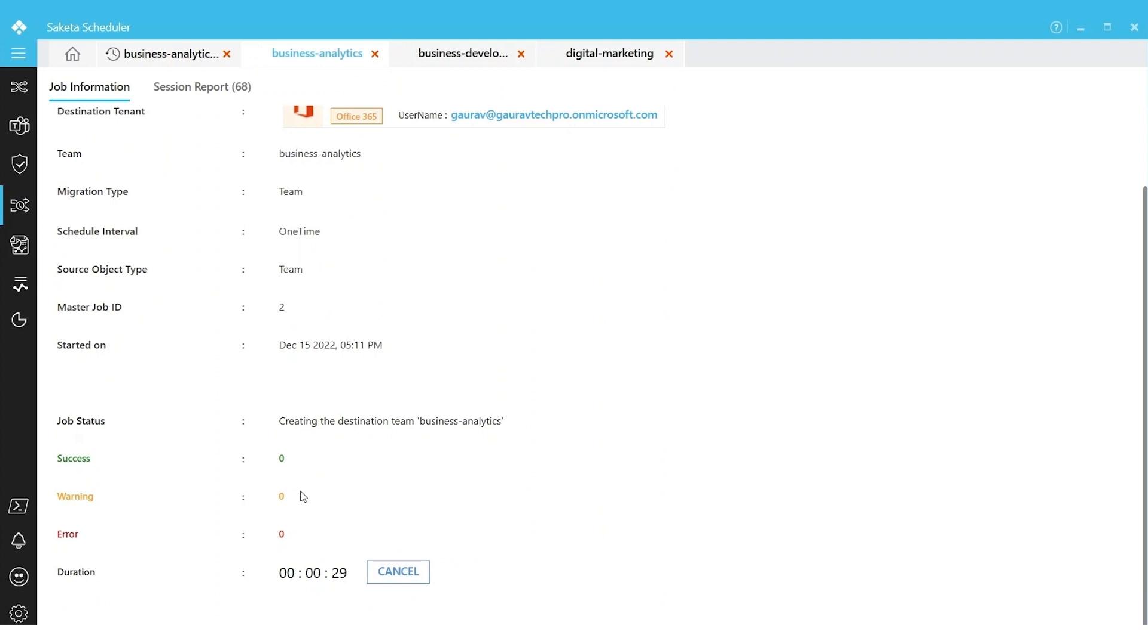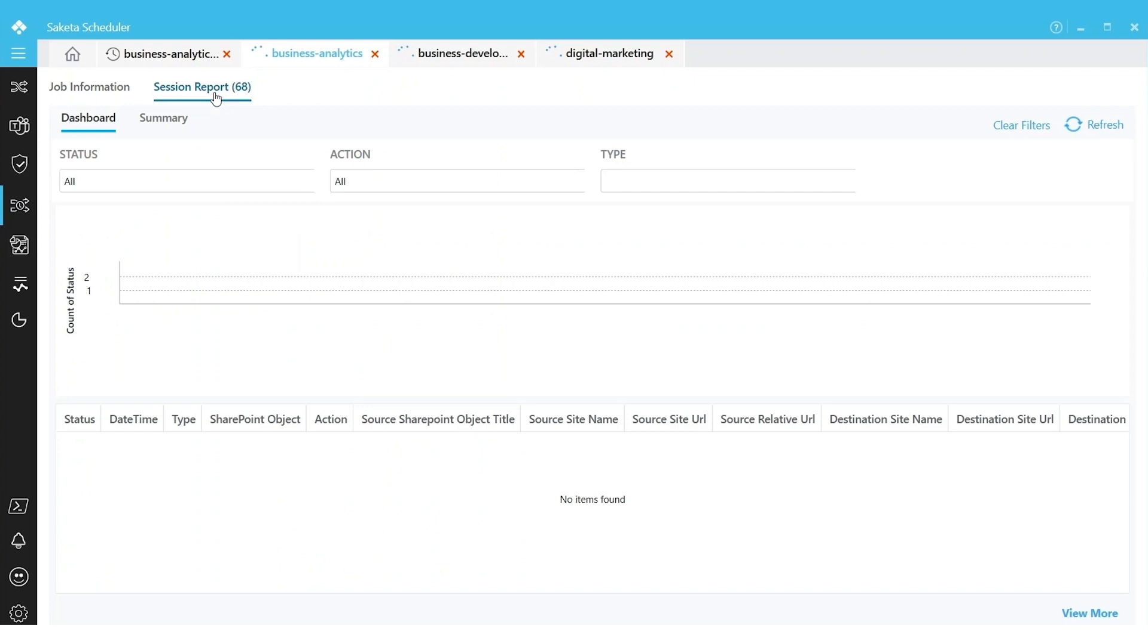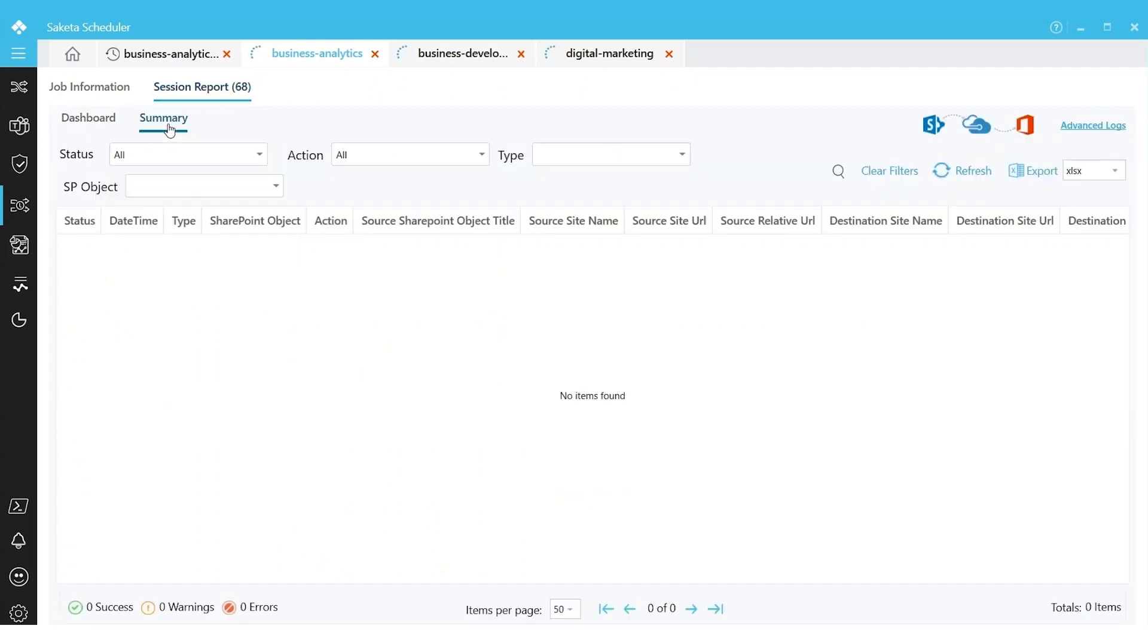If you want an Excel-style report to investigate errors if any, or to review what got success, you can simply click on Session Report tab. Here is where all the data will appear once the migration has started.